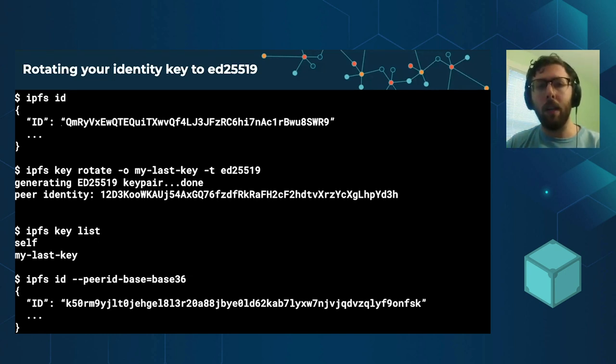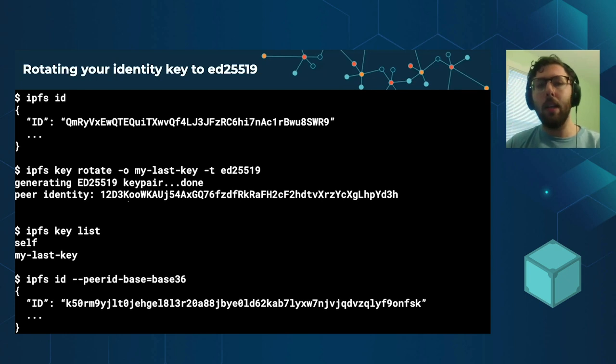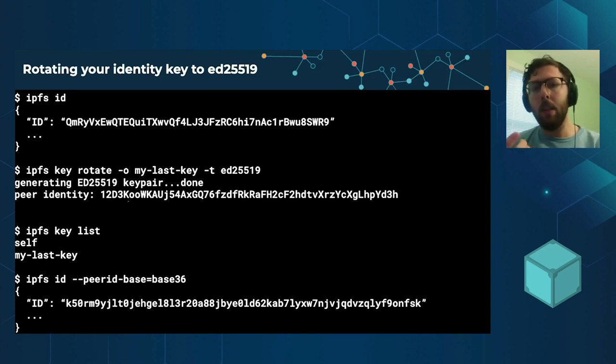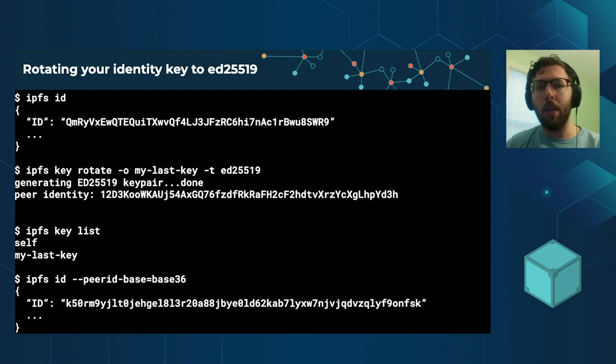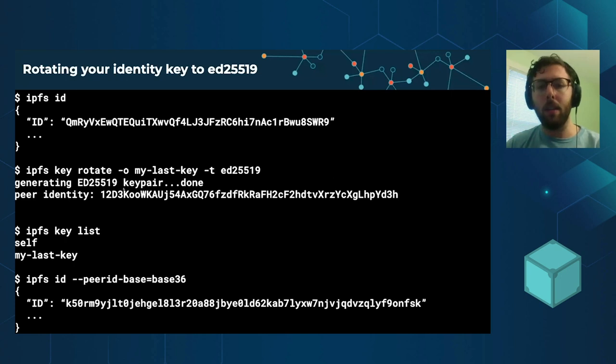So instead of, you know, QM something, it starts with 1, 2. And that's because the key is now small enough that we don't need to refer to some hash of the RSA public key like we did before. We can actually refer to the entire elliptic curve key. And so this is the elliptic curve public key is in here.